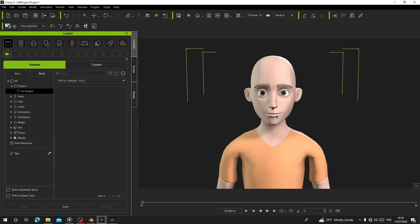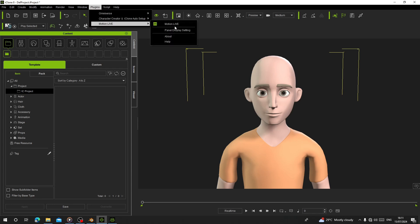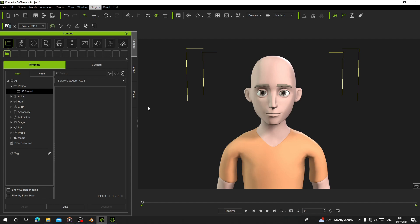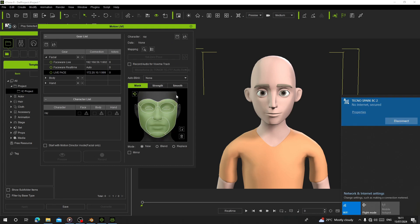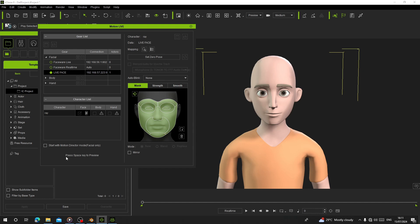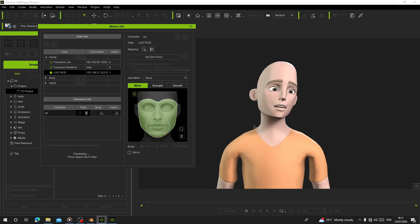Open Live Face on iPhone. Let's go to Plugins, Motion, Motion Live. Make sure your PC and your iPhone are connected to the same Wi-Fi. I have the IP address. Now click on Preview and Connect.